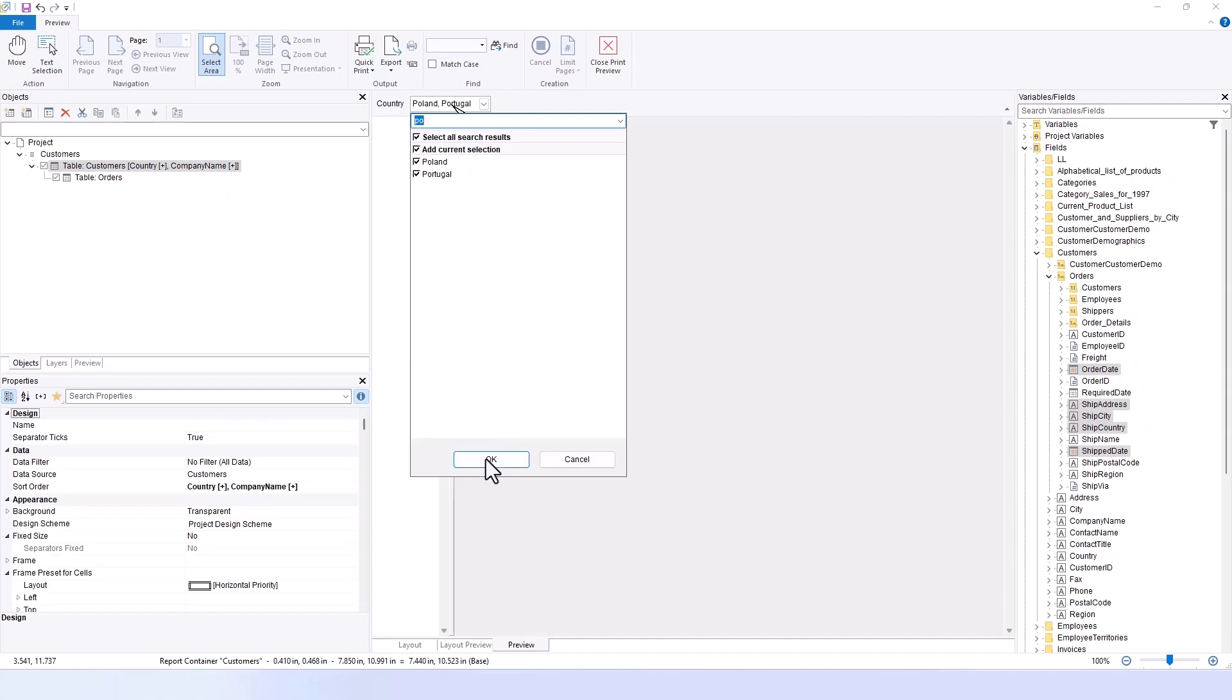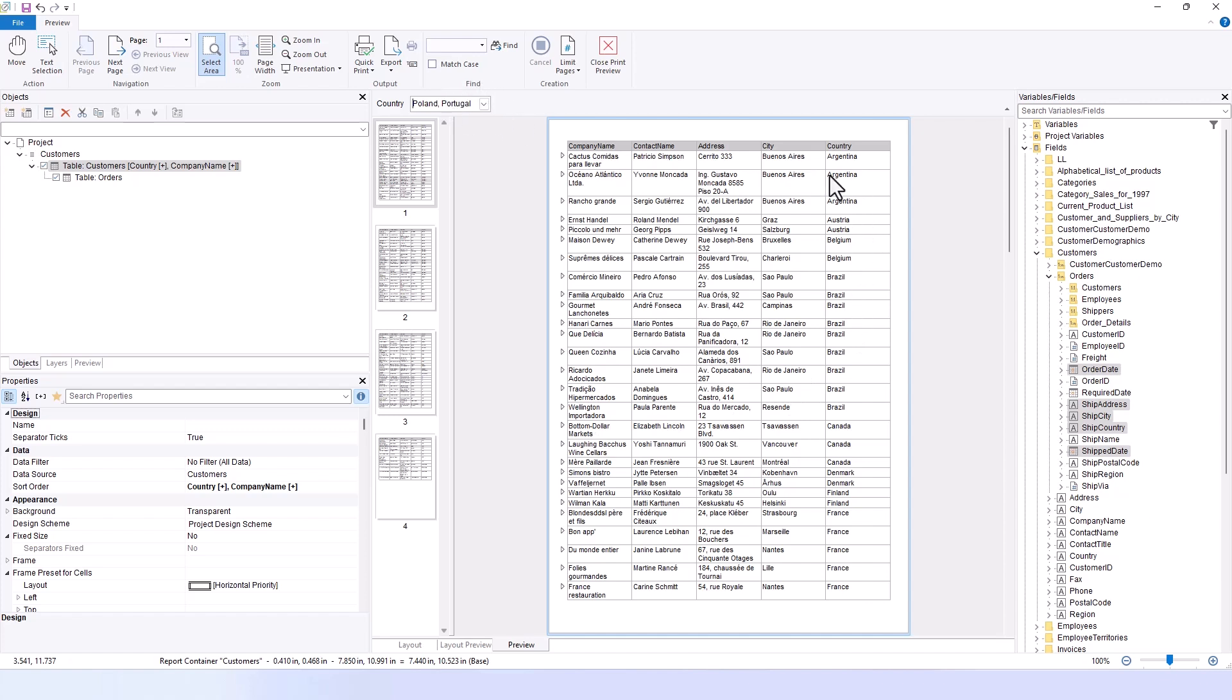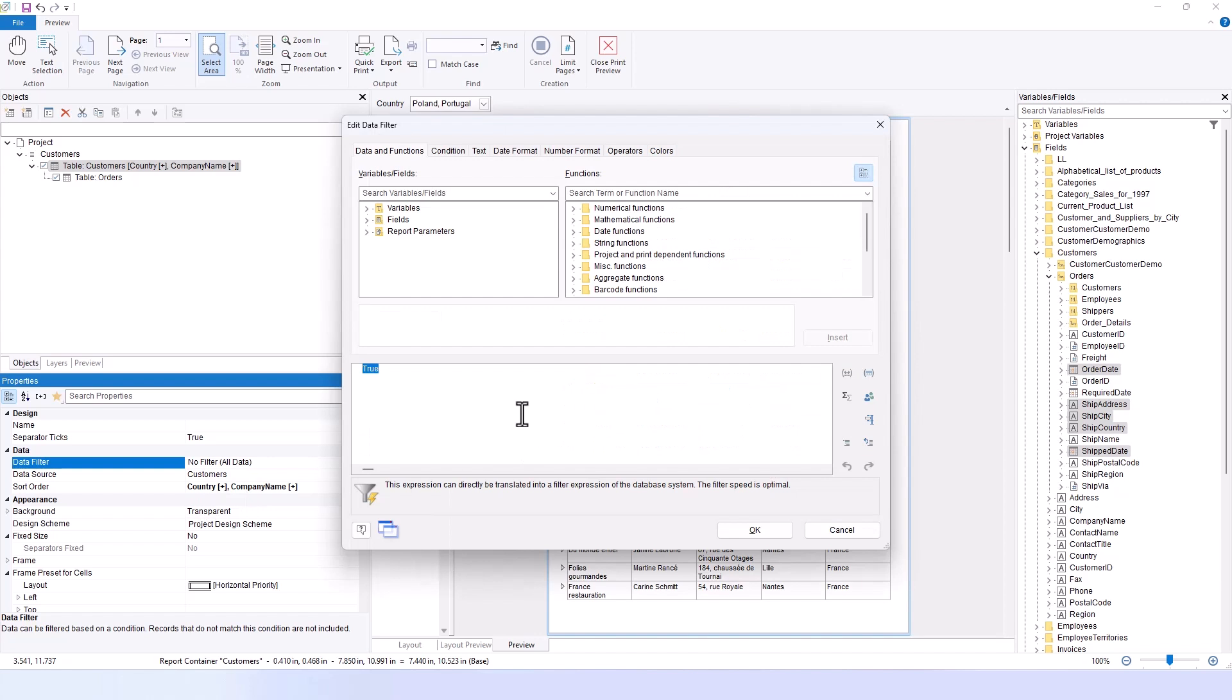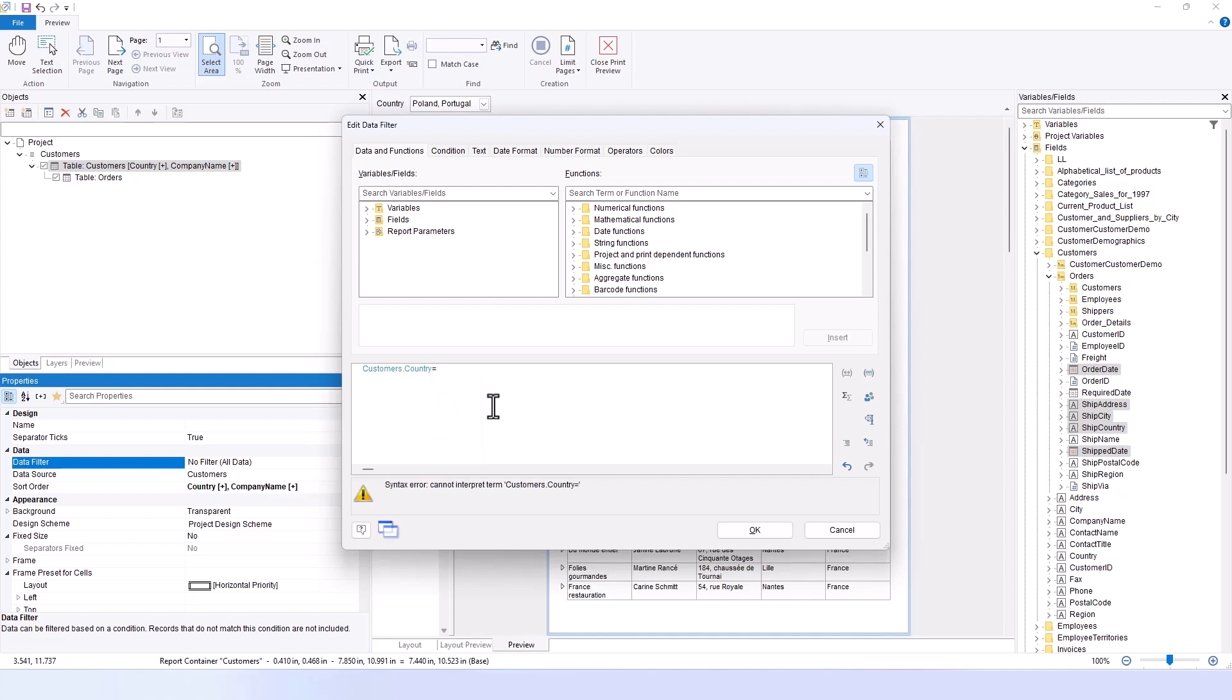I confirm the selection with OK, and though we see Poland and Portugal in the dropdown, no actual filtering occurs. This is precisely what the earlier message box was indicating: that additional steps are necessary. Now, I need to properly set up the data filter. I go to the formula for the data filter and specify that I only want to see customers whose country field matches the report parameter. This ensures that the data displayed is consistent with the selections made.